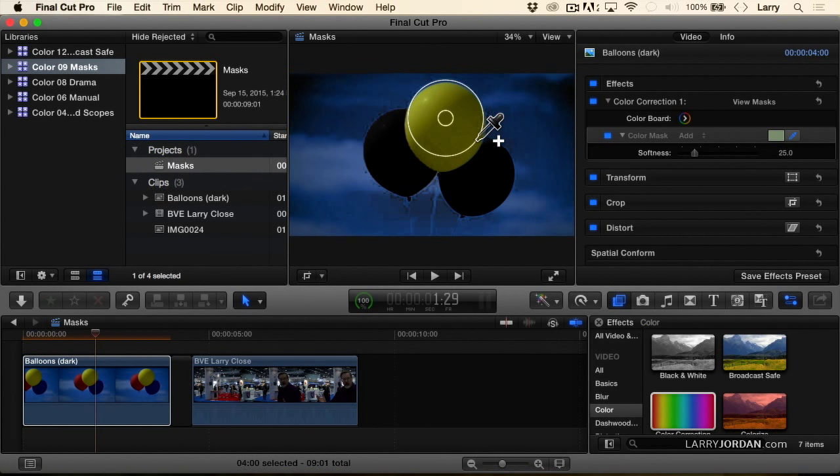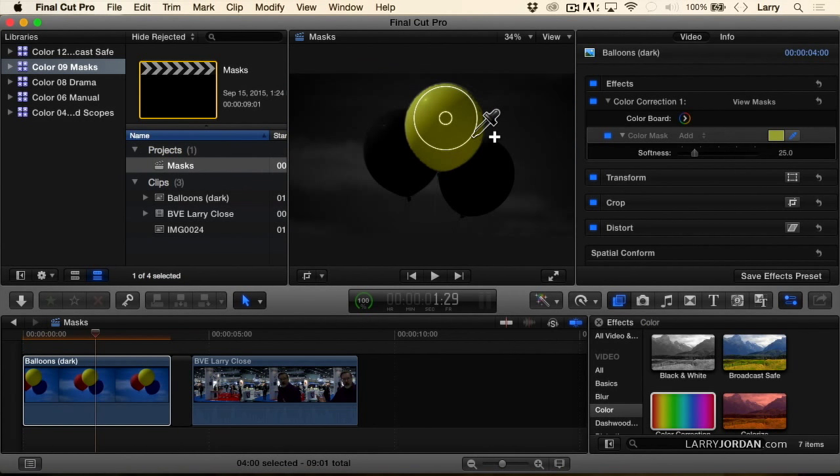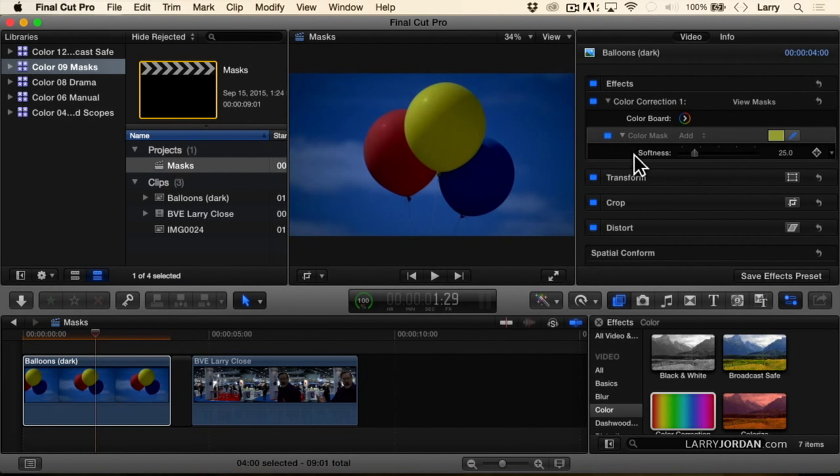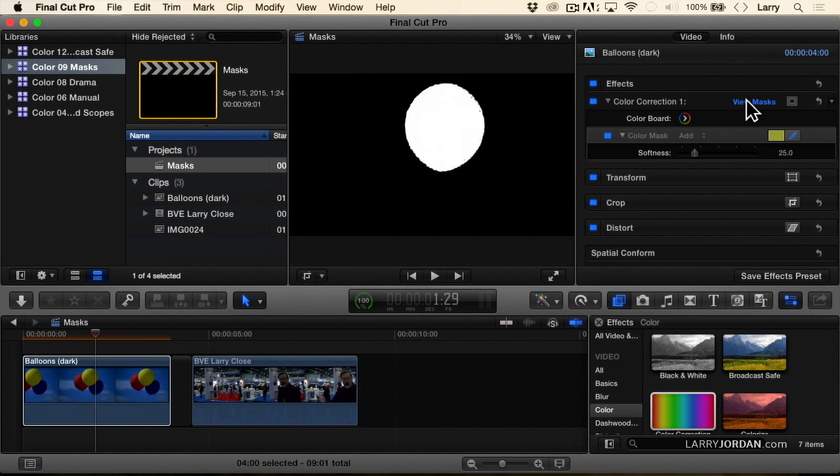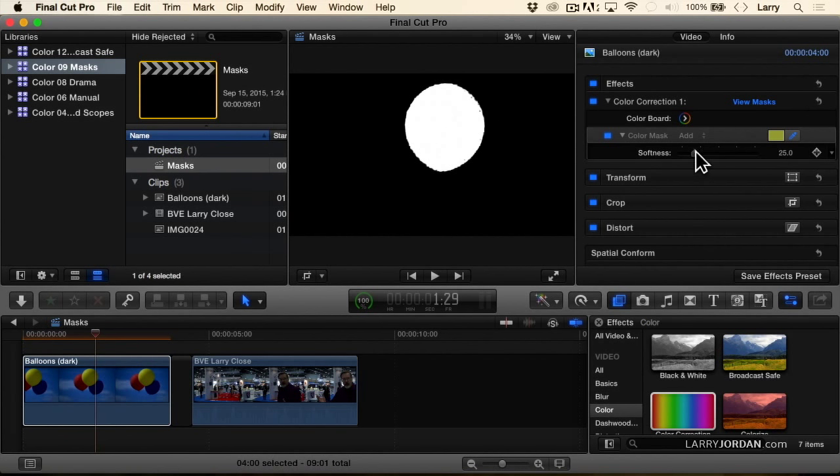If I go too far I'm going to get the sky, so you want to keep it to the yellow balloon. And now if you want to see what it looks like, click view mask and you can see just how well that mask is selected.